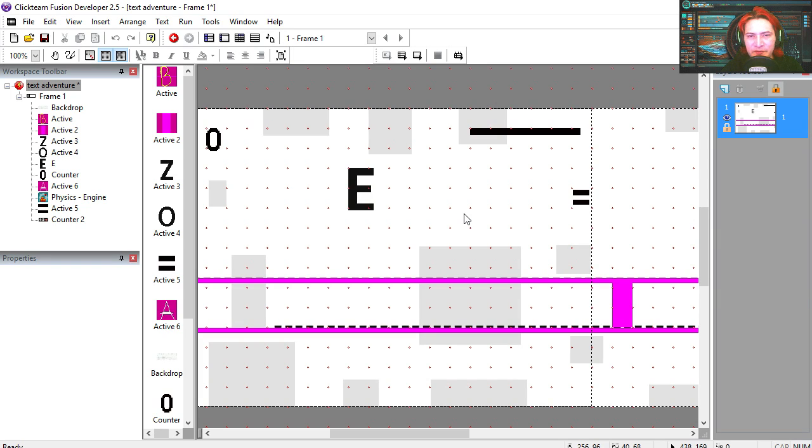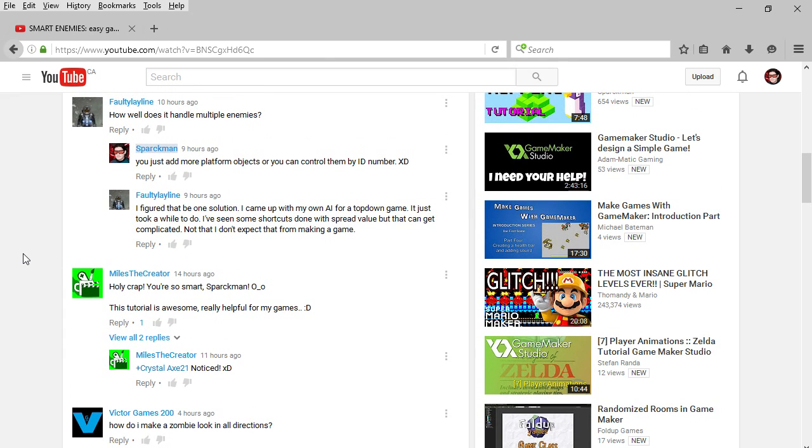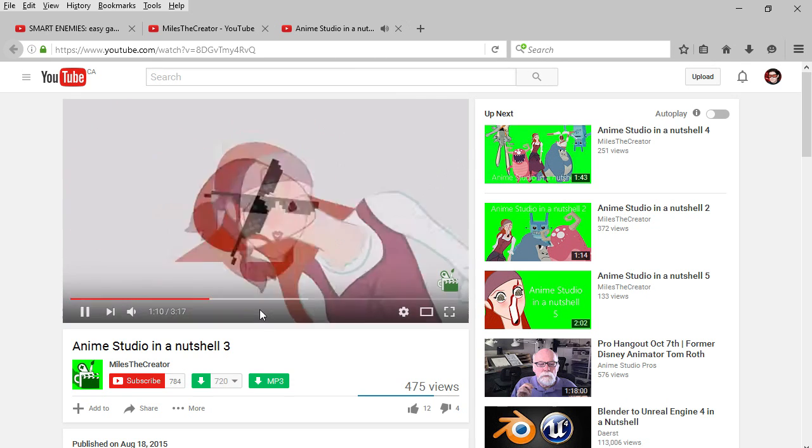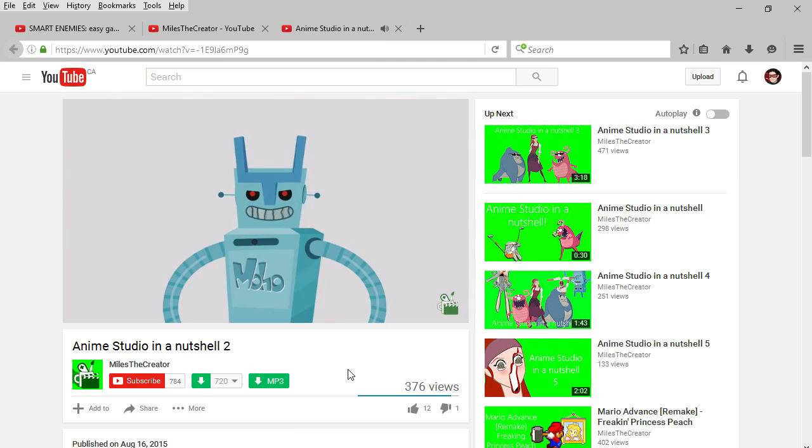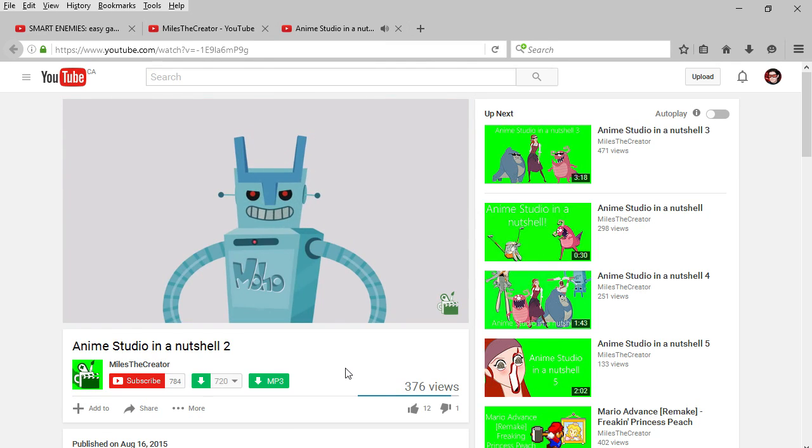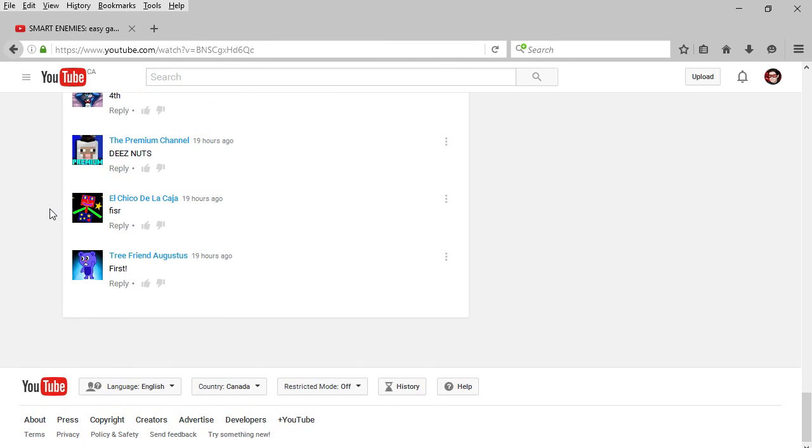And now it's time for the first and top comment. And today's top comment is Miles the creator. Again. And the first comment is True friend Augustus.